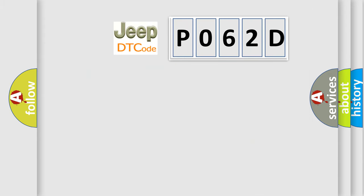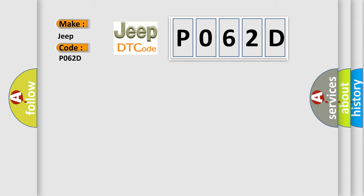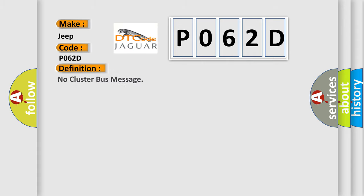What does diagnostic trouble code P062D mean specifically for Jeep vehicles? The basic definition is no cluster bus message. Here's a short description of this DTC code.